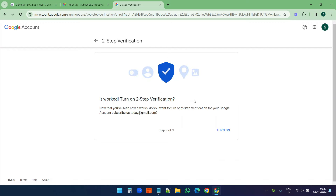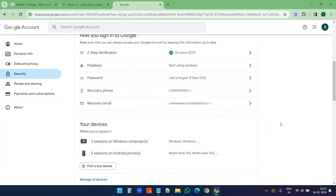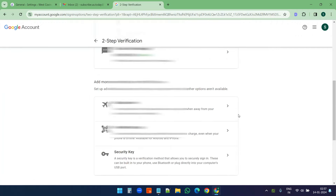The phone number verification is completed. Now I'll turn on the two-step verification. I can see my two-step verification is now completed. To create the app password I need to open that two-step verification page again.